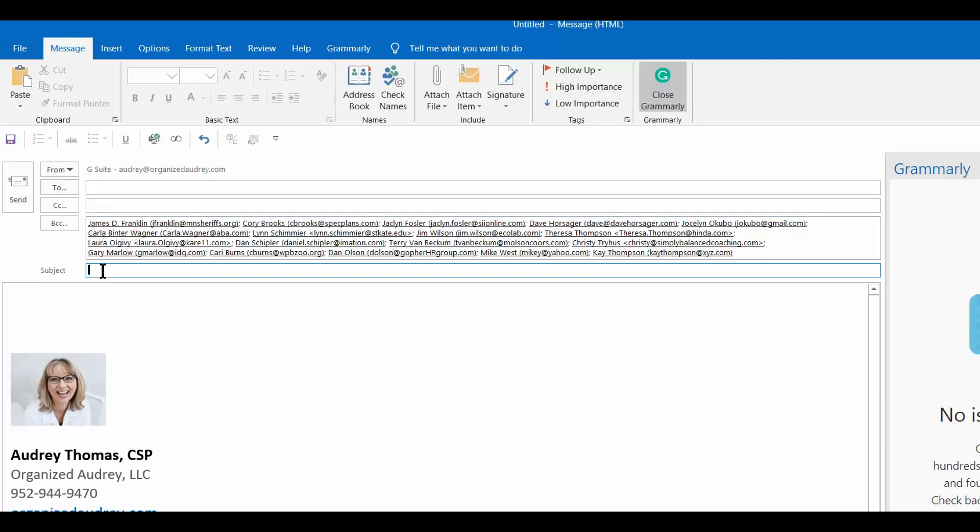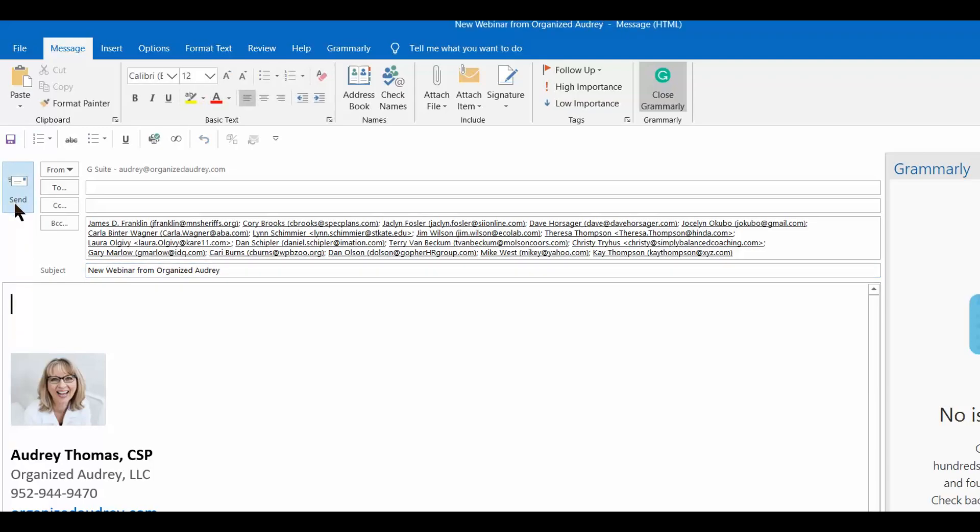And then in the subject, I'm just going to say new webinar from Organized Audrey. And then I would type my message here, click send, and that is how easy and fast it is to be able to communicate and to categorize all of your contacts.